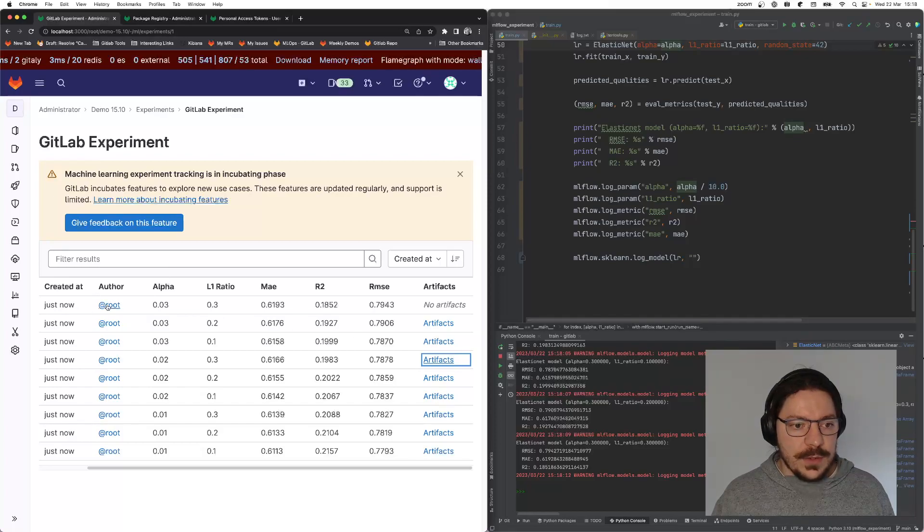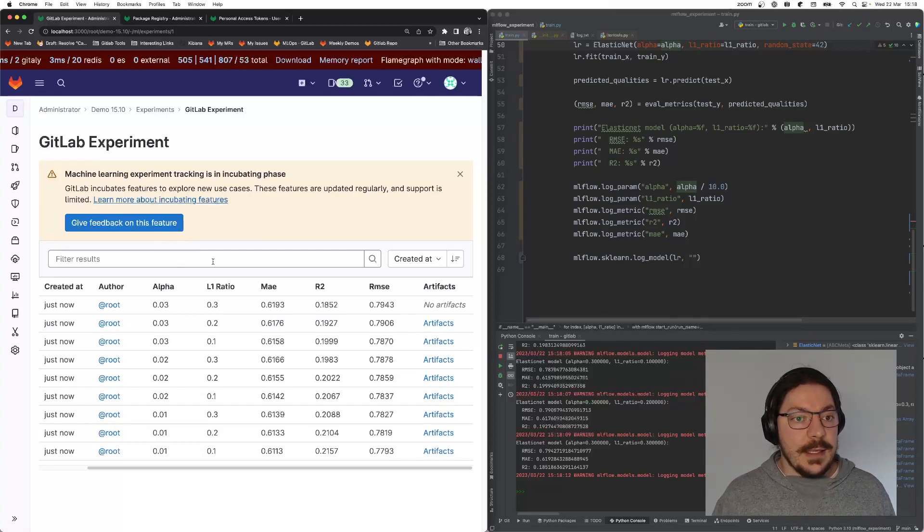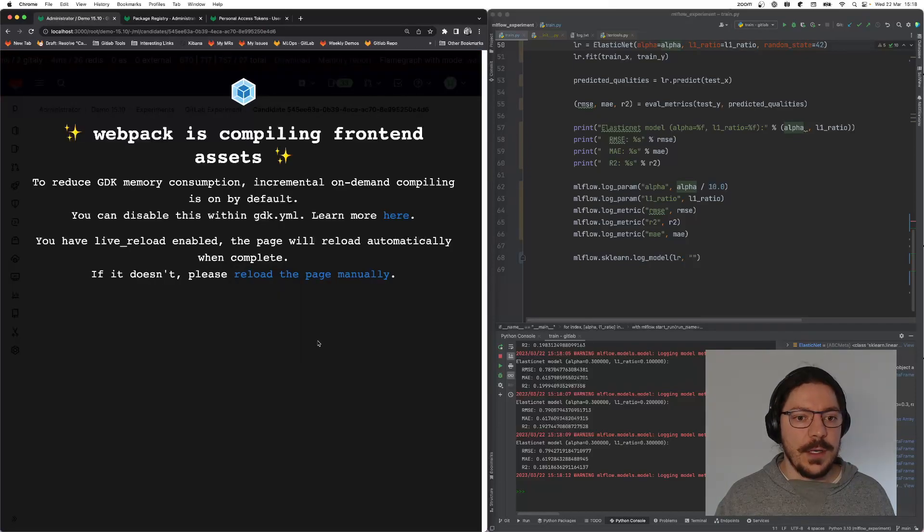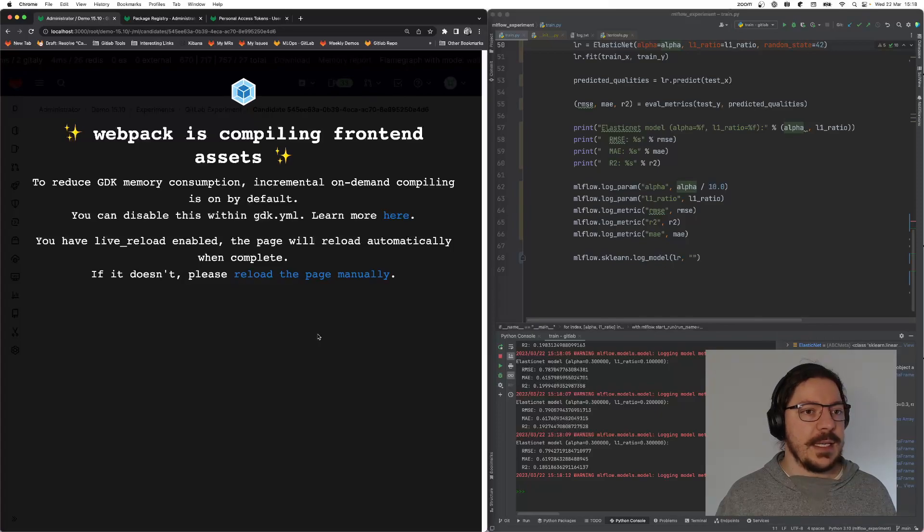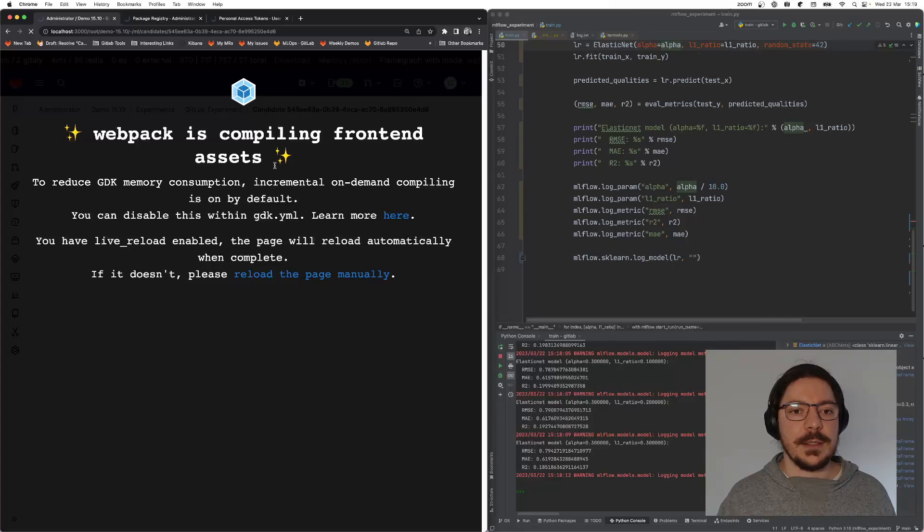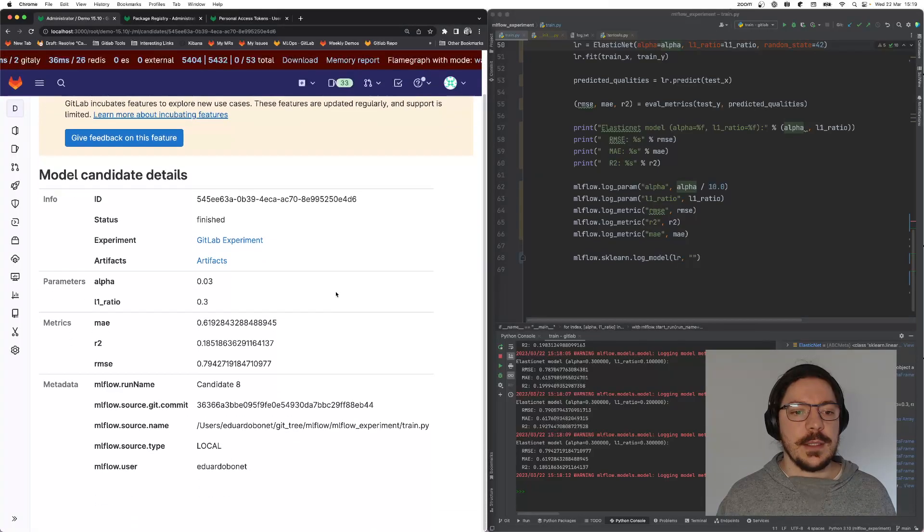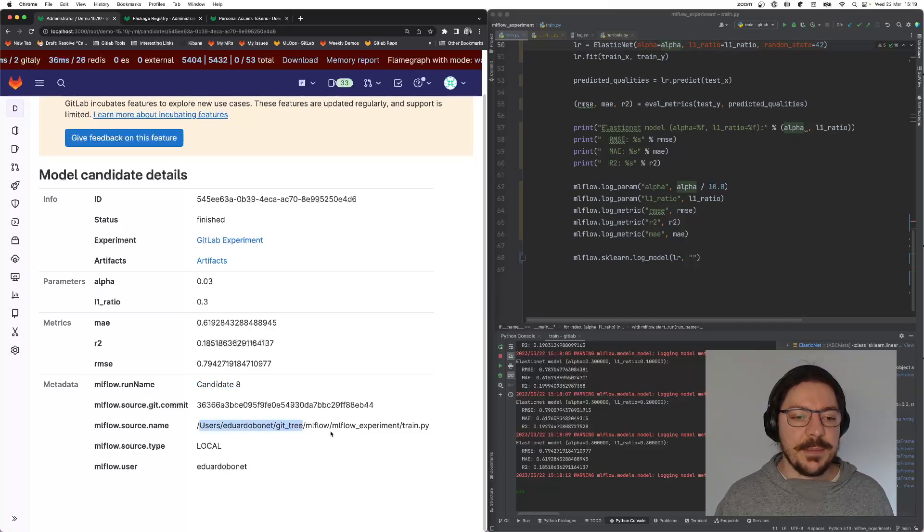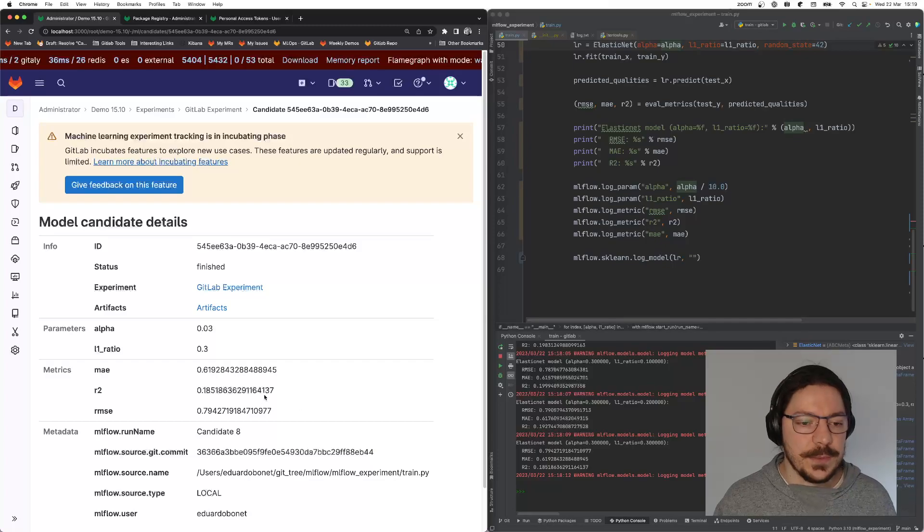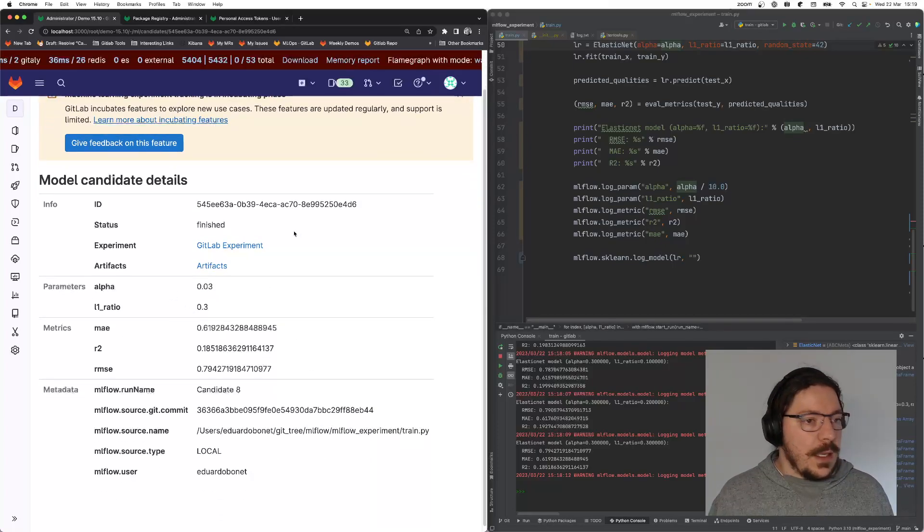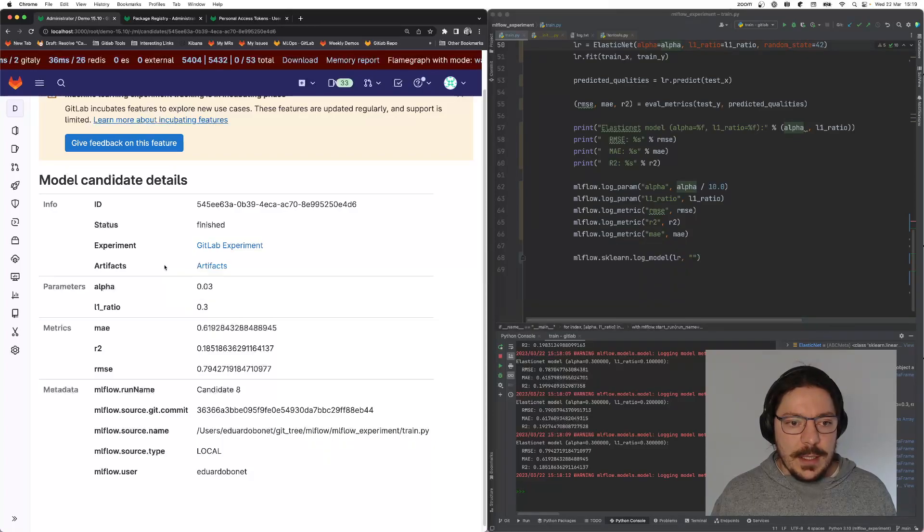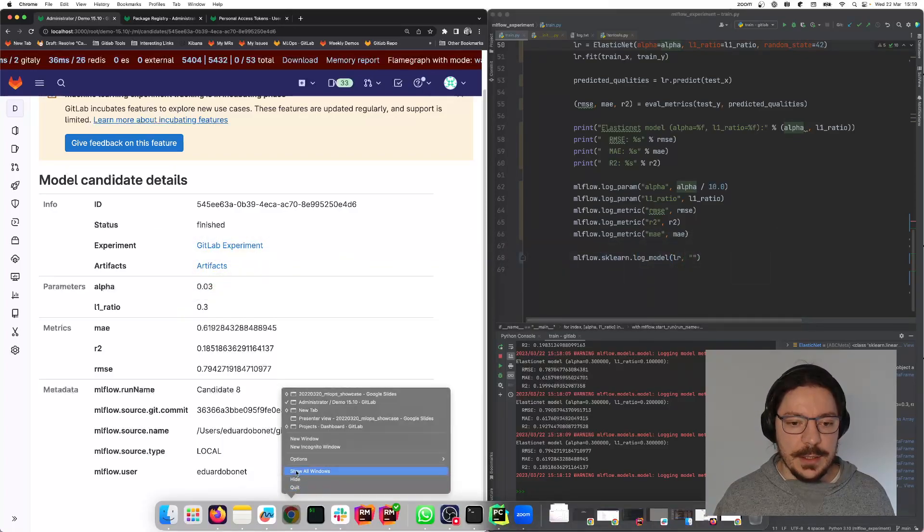You also have over here, and yeah, this is the current state of this feature. If I go over here, I can see a little bit more about the candidate itself. It stores all of the metadata generated by the MLflow client as well, the metrics and the parameters and everything that's needed. Going back to the presentation.